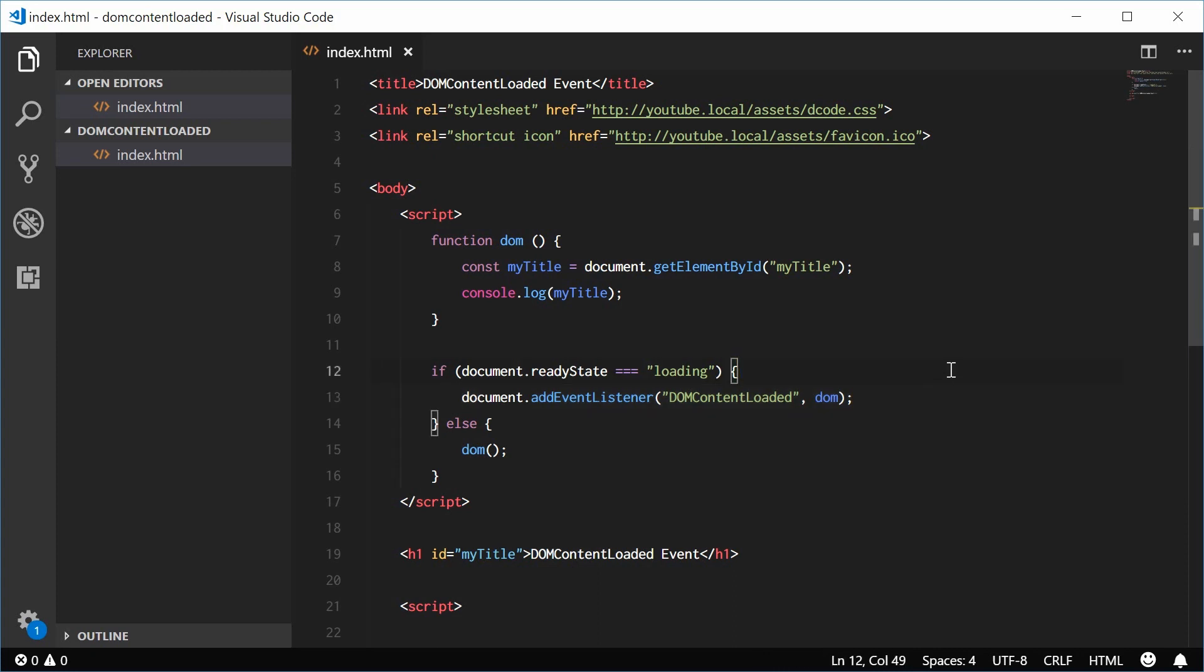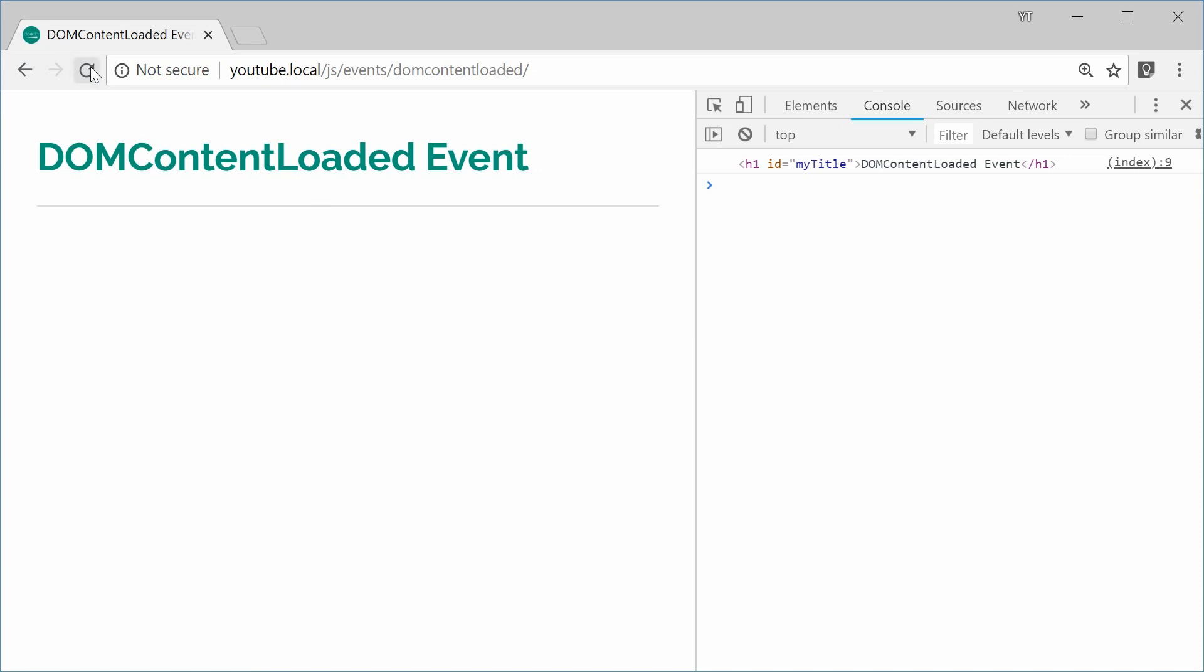So I can save this now and refresh the browser. And now we get the same result. So that right there is the DOMContentLoaded event inside JavaScript.